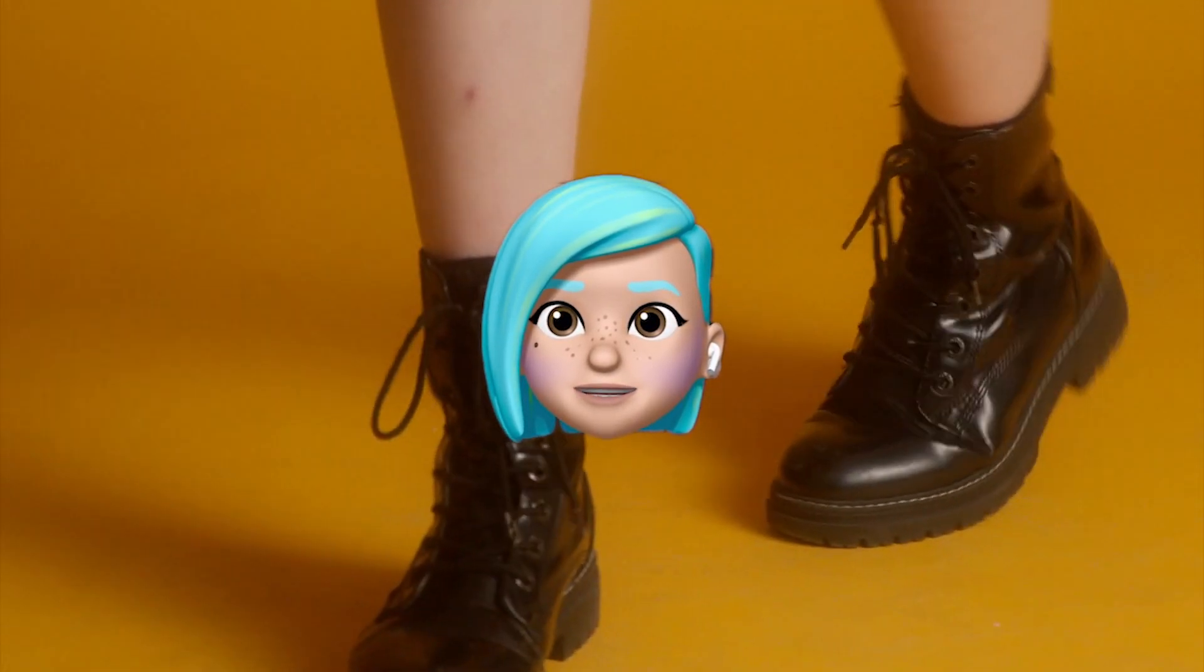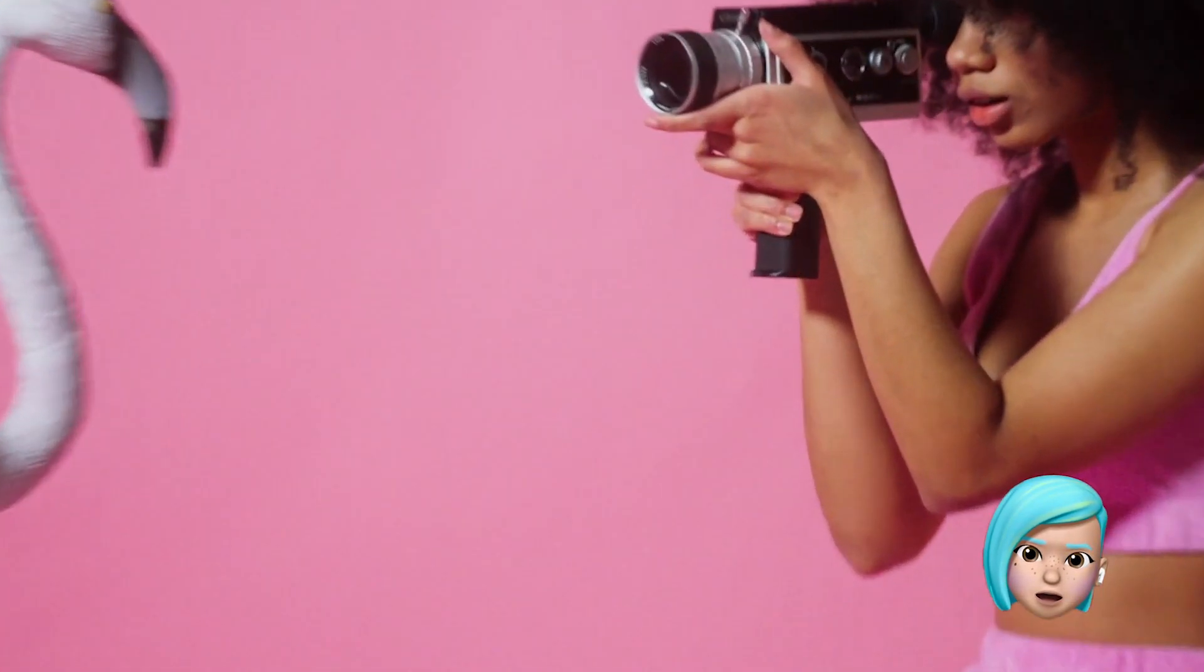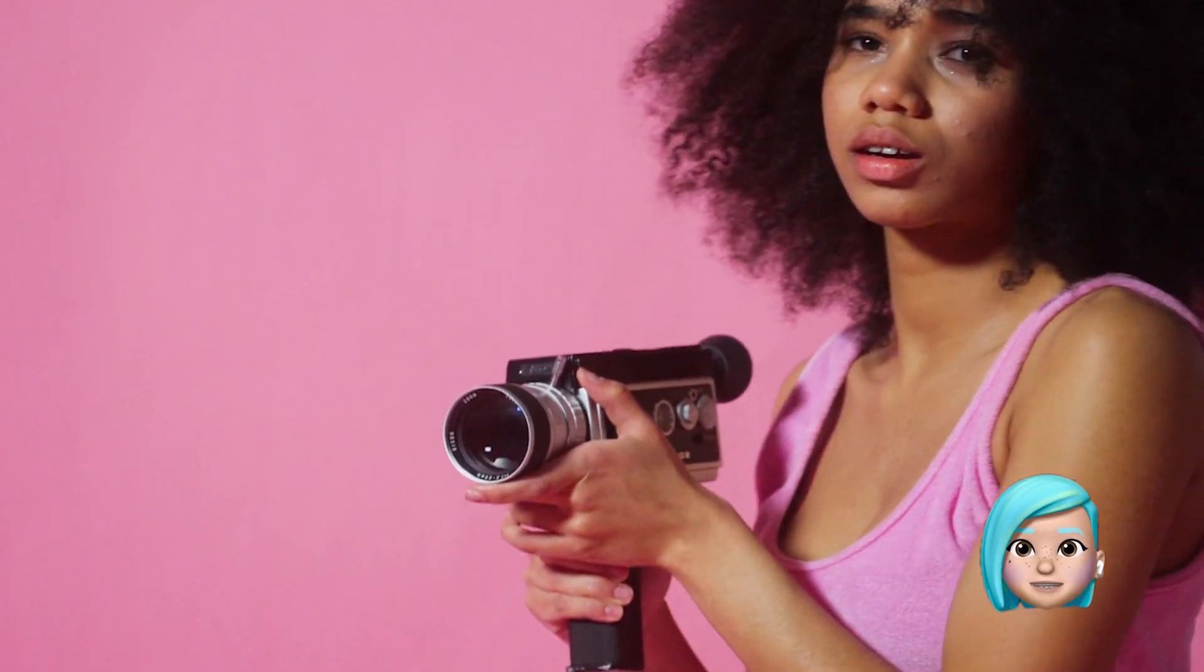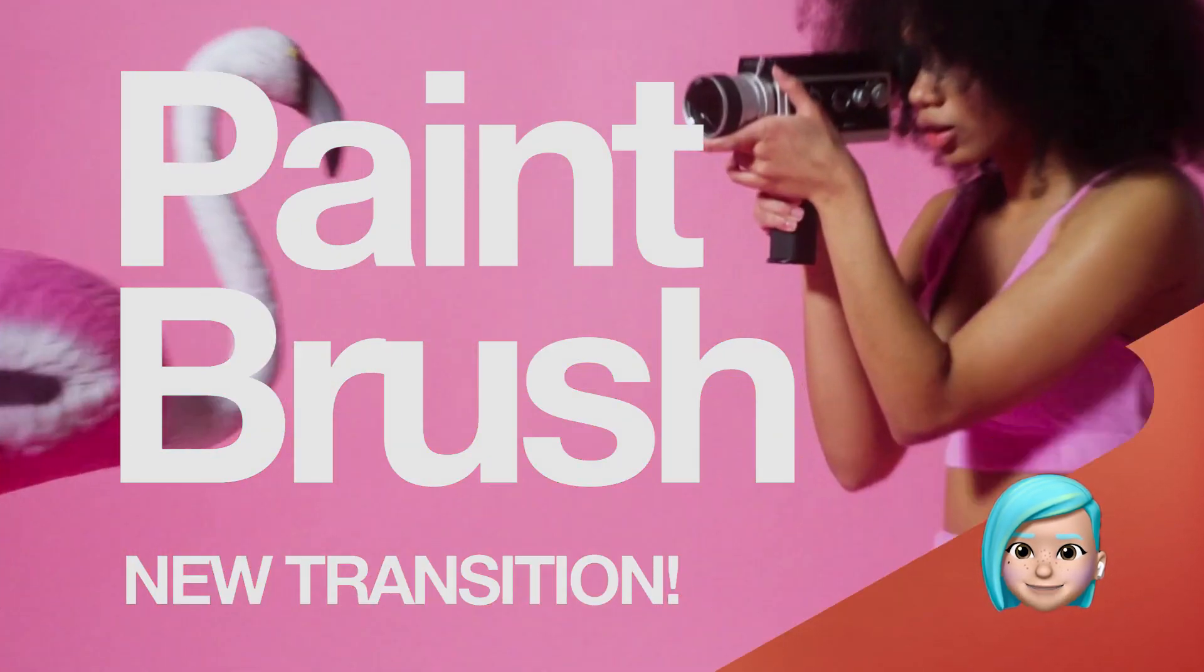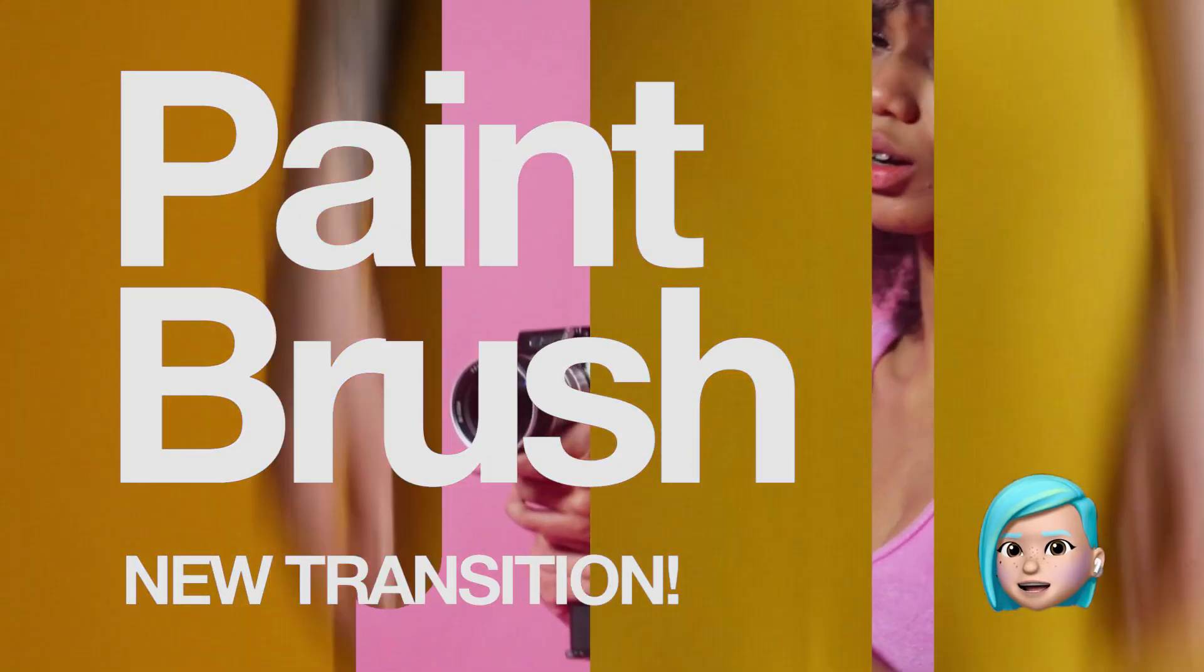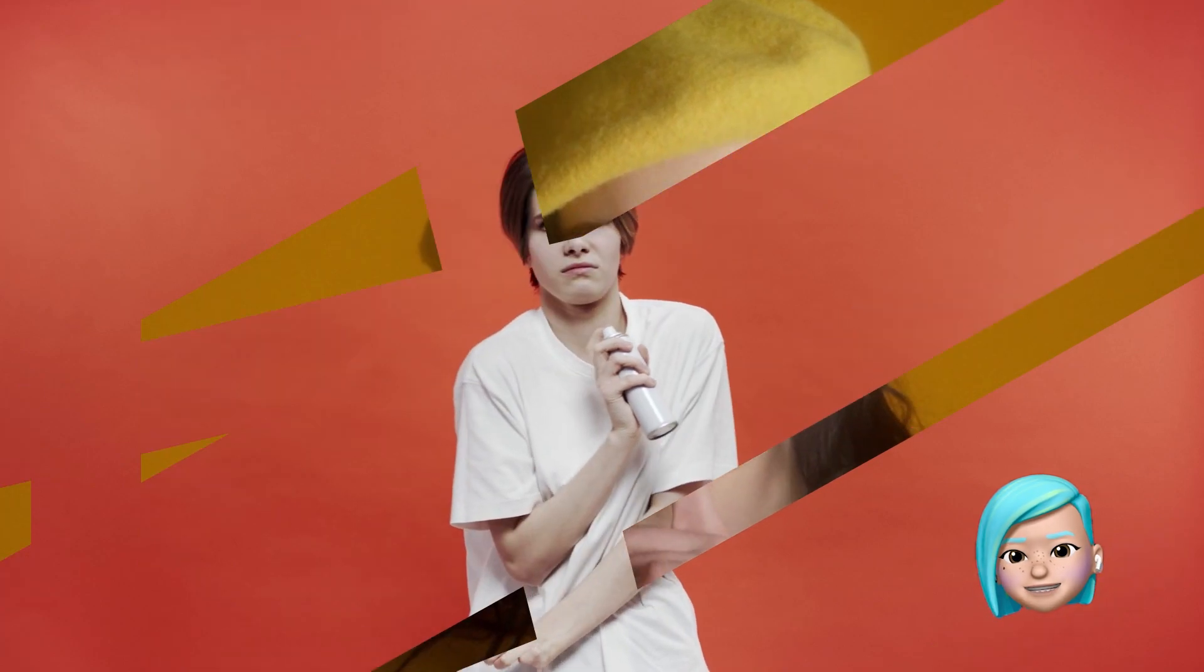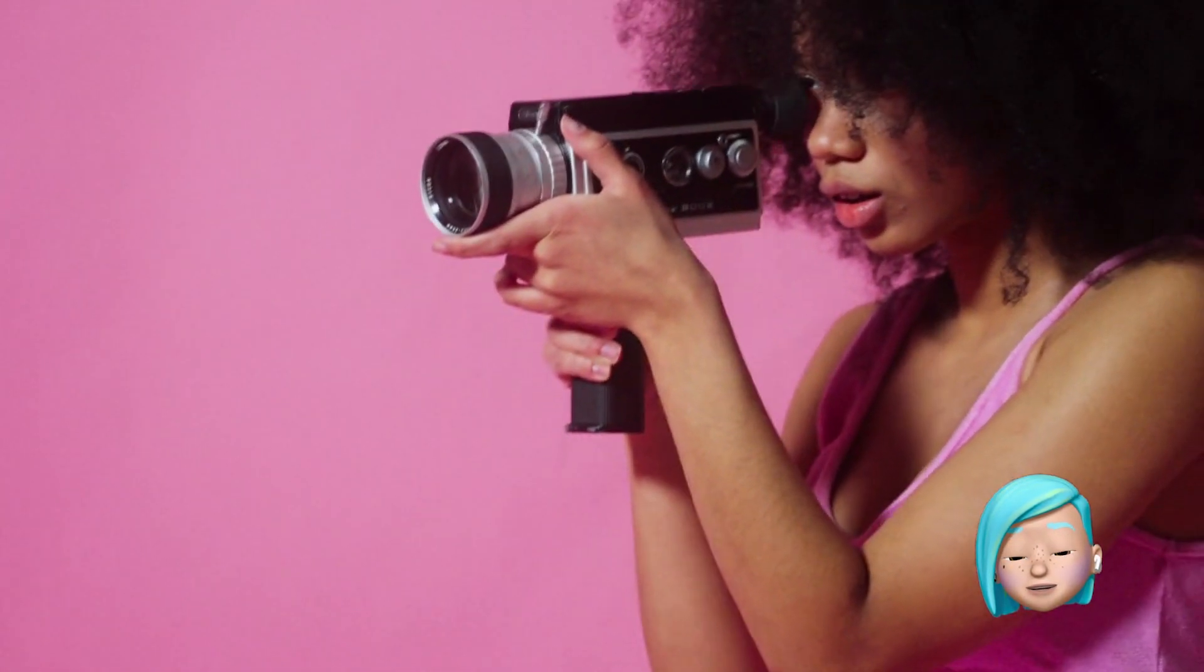Hello creative people! The new version of VSDC includes a couple of new transition effects and one of them is called Paintbrush. The Paintbrush transition will look great if you use it for editing a fashion shoot or design related presentation. Today we'll show you how it works.